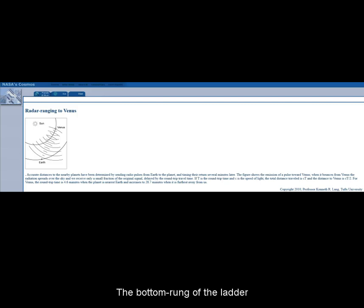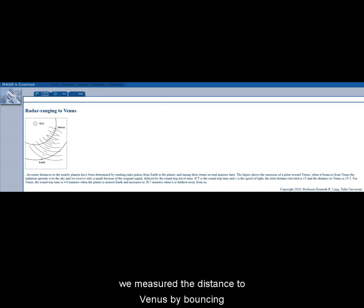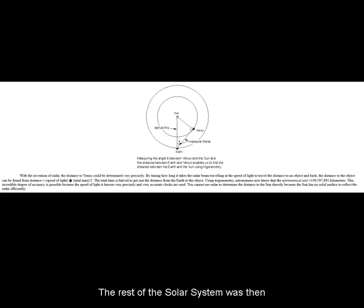The bottom rung of the ladder starts with radar measurements. Specifically, we measured the distance to Venus by bouncing radio signals off of its surface and measuring the time of return. The rest of the solar system was then figured out by basic geometry.